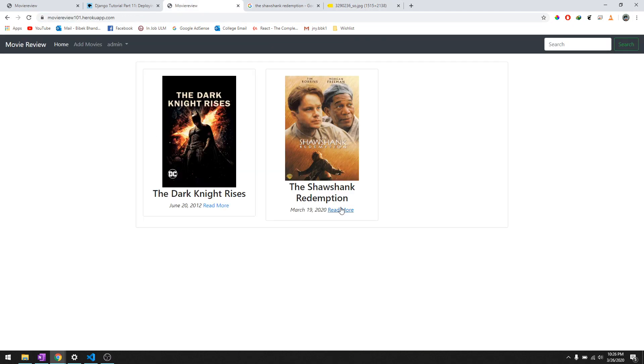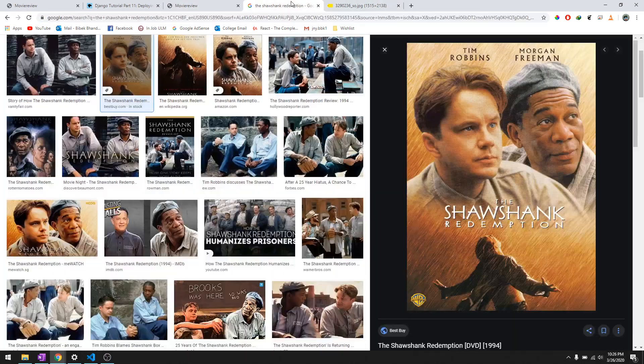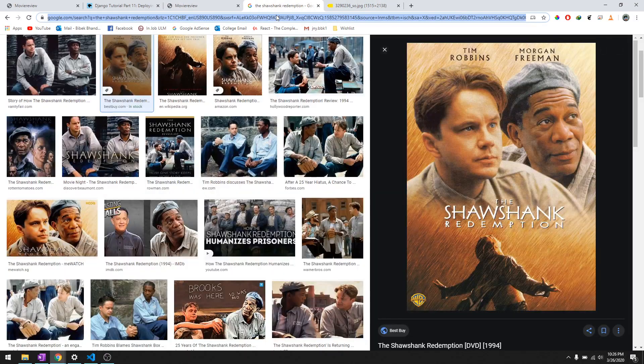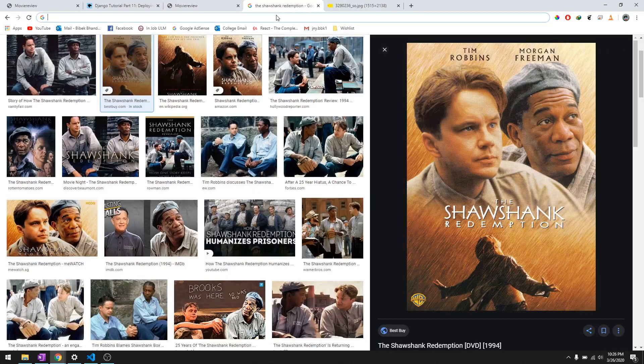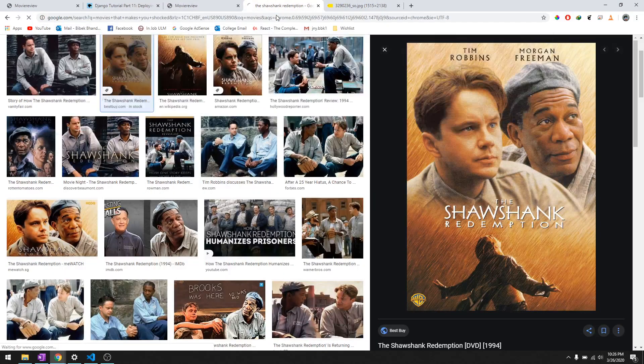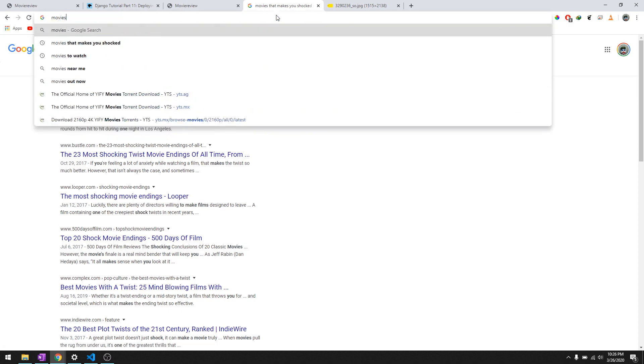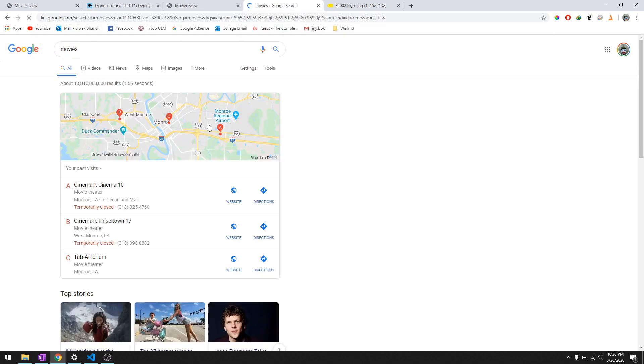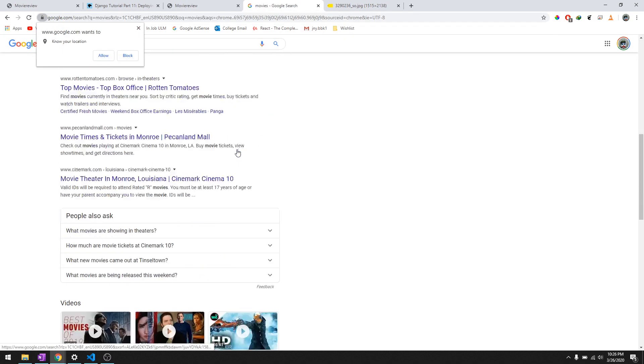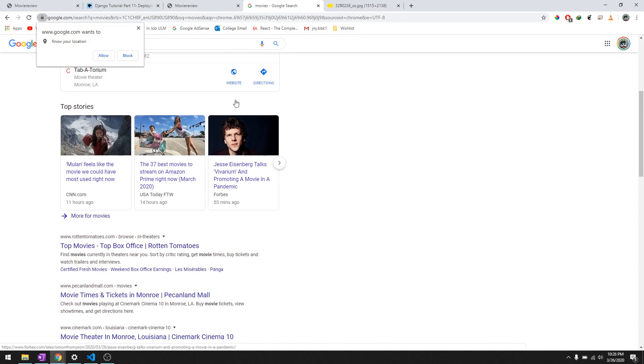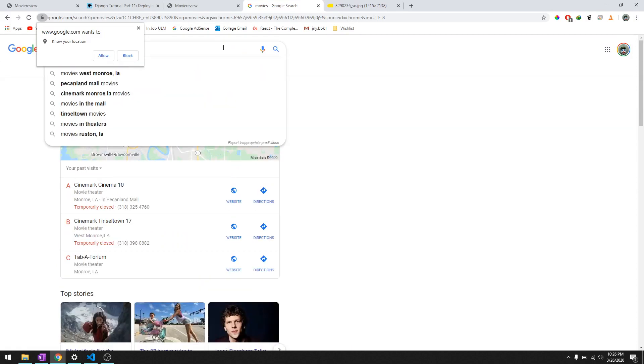So similarly, let's go ahead and add more movies. We'll just go ahead and add a bunch of random movies - we'll just add Mulan.